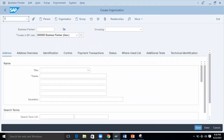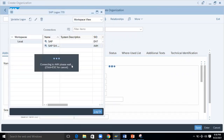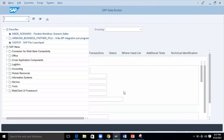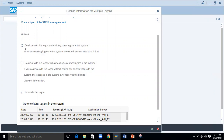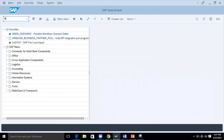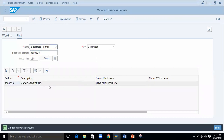The system got stuck so I logged in again. I'll go to the BP transaction. Here is the latest business partner I created — just press Enter and I can see the detailed information about the business partner. Double-clicking on it opens the display.